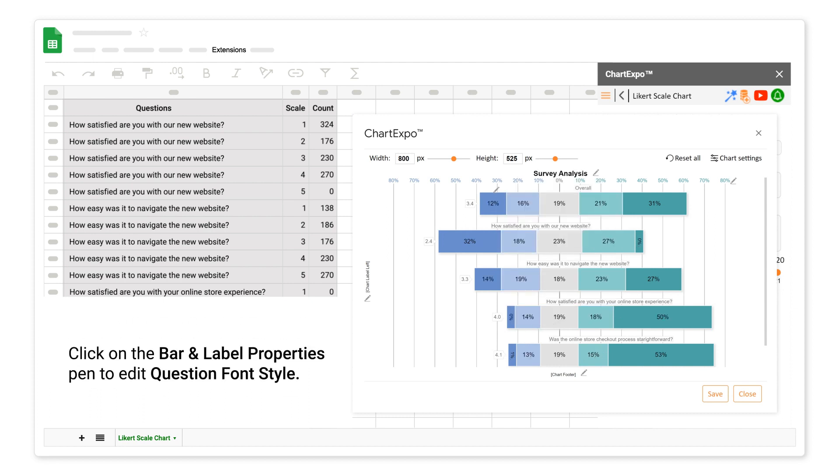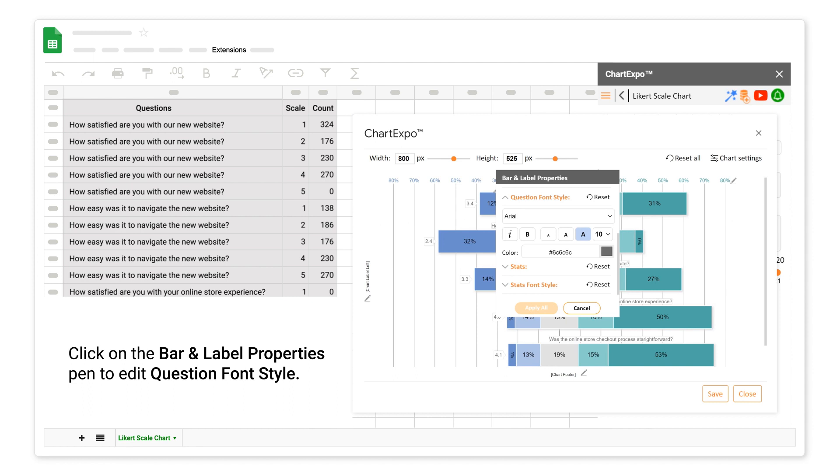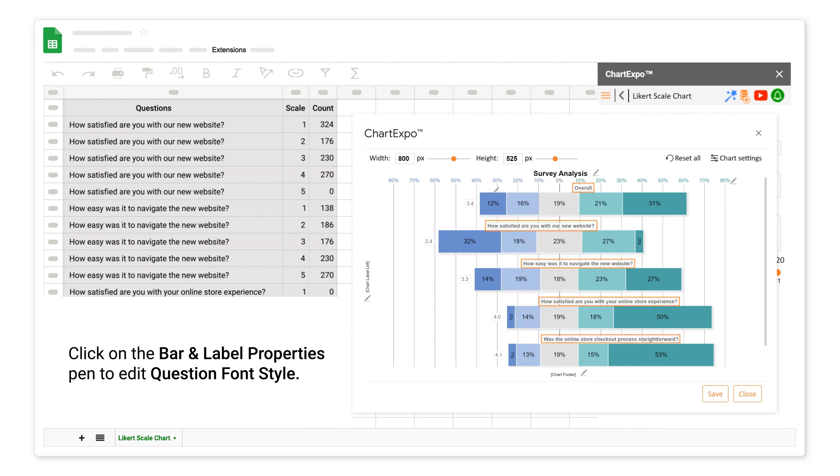Click on the bar and label properties pen to edit question font style.